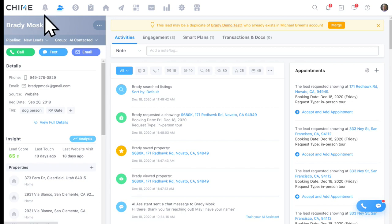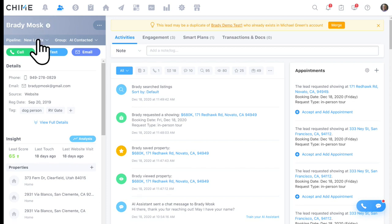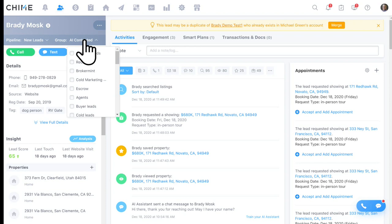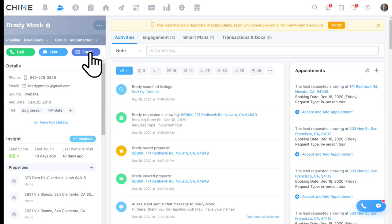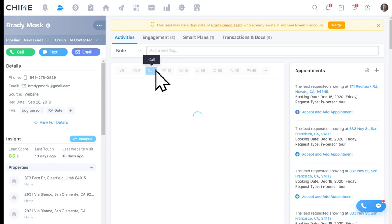In a contact record, the left-hand side shows personal information, pipeline stage, and assigned groups. If you call, text, or email through the system, everything is automatically recorded — including call recording, subject to local laws. Calling, texting, and emailing behaviors are automatically tracked here in Chime.